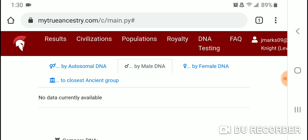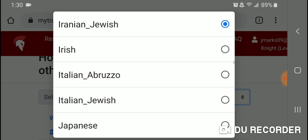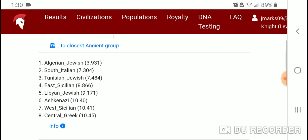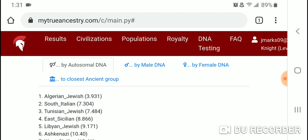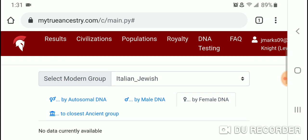Let's check out Italian Jewish by autosomal DNA. The closest population in terms of genetic distance is Algerian Jewish, followed by South Italian, Tunisian Jewish, East Sicilian, Libyan Jewish, Ashkenazi, West Sicilian, and Central Greek. No data is currently available for male or female DNA.